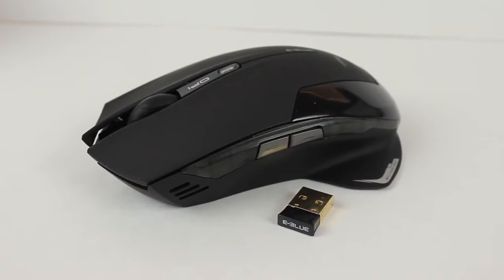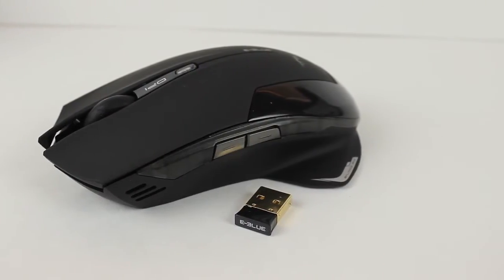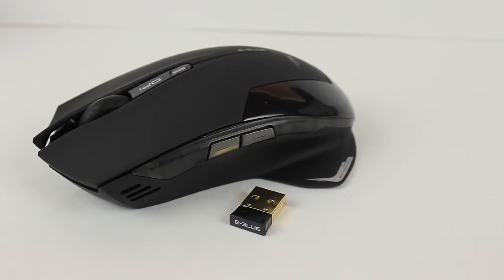So, you been thinking about upgrading to a new mouse? Well if so, I think I got one for you.